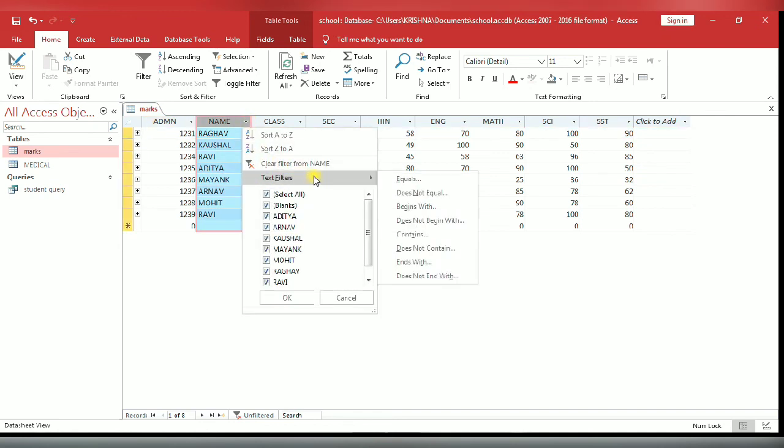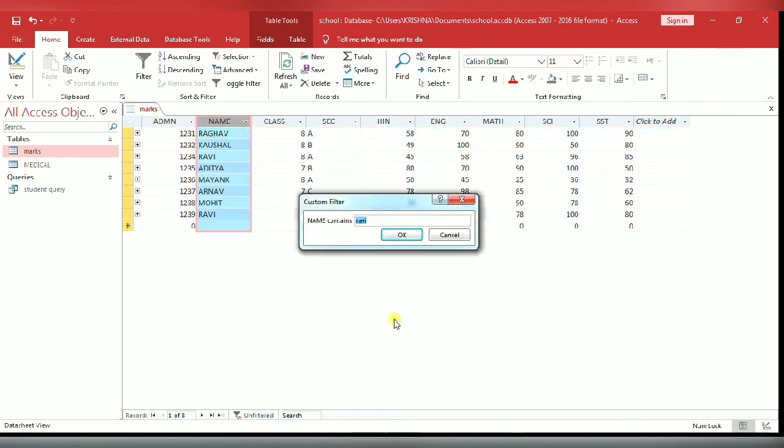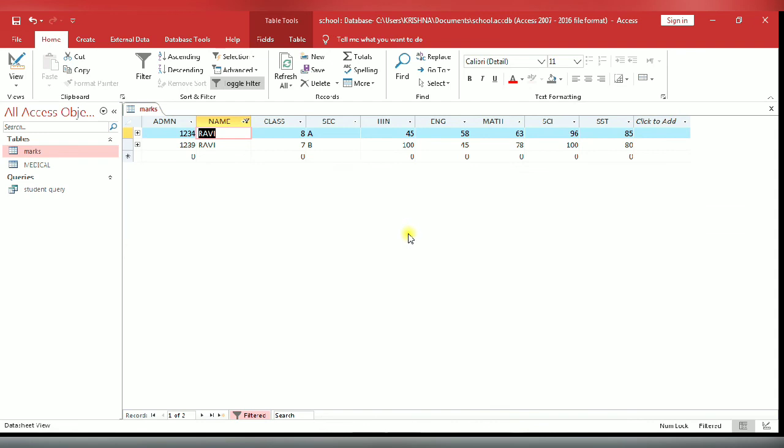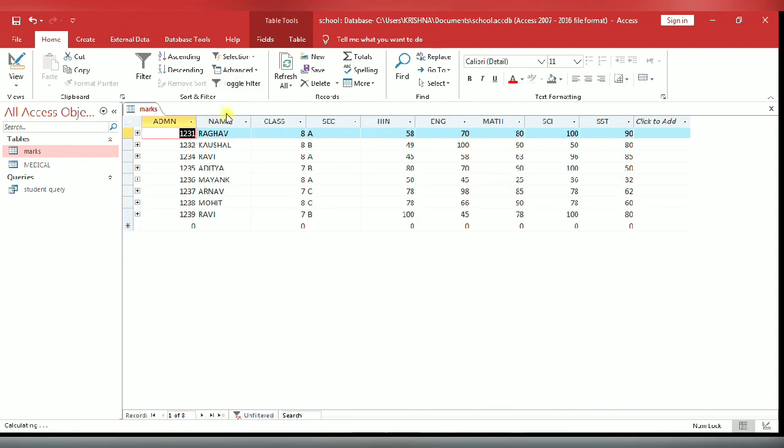Now you select name field. Name contains - suppose I have entered 'rabbi'. OK. You see two times rabbi has been entered, so two records appear.